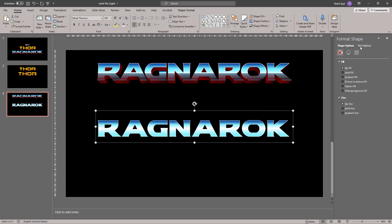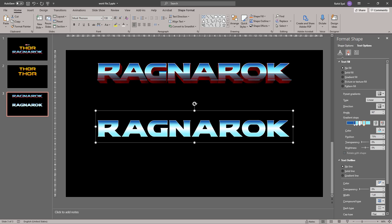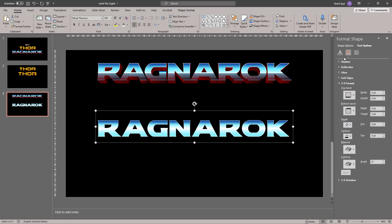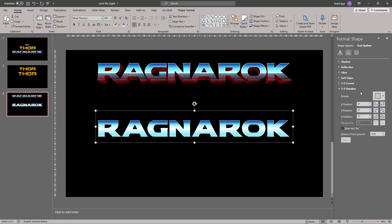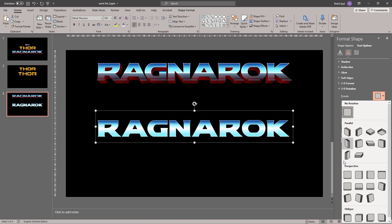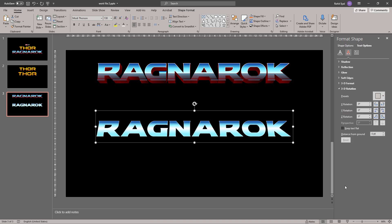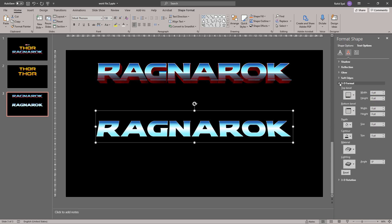Now let's go to our Text Effects. Let's go to 3D Rotation. And once again, give it the above perspective. Let's go back to 3D Format now.